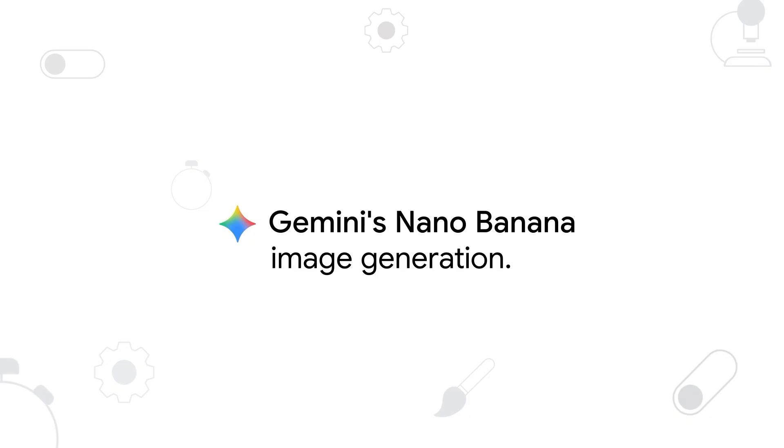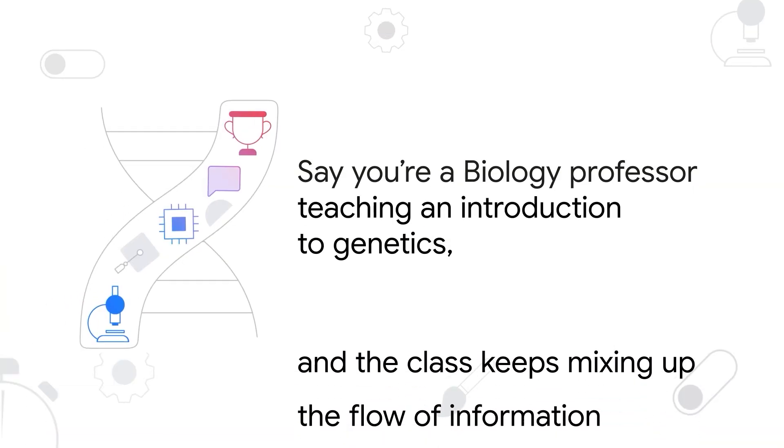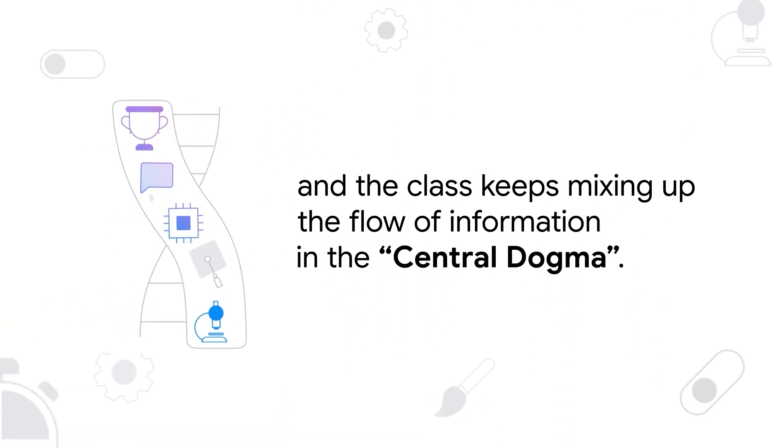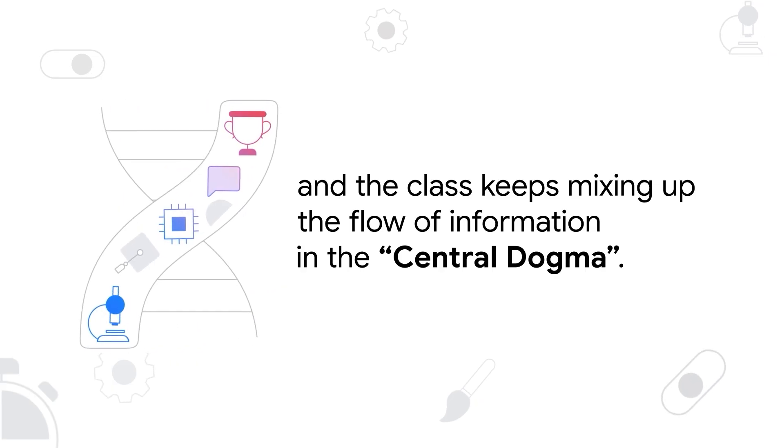Say you're a biology professor teaching an introduction to genetics and the class keeps mixing up the flow of information in the central dogma.